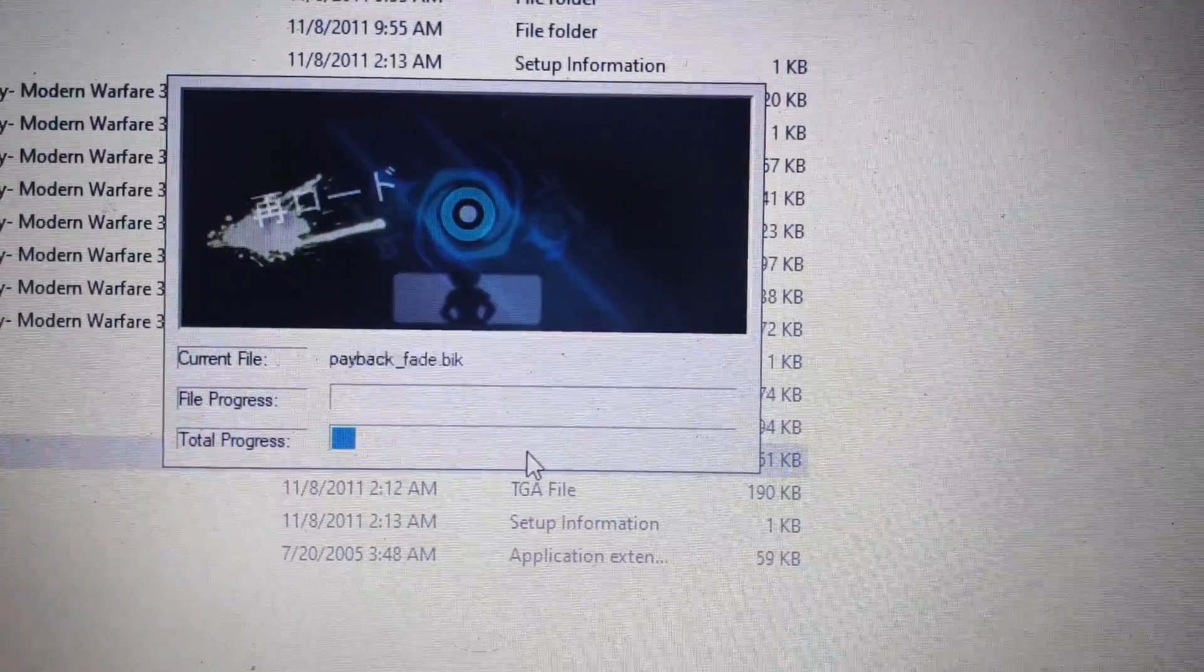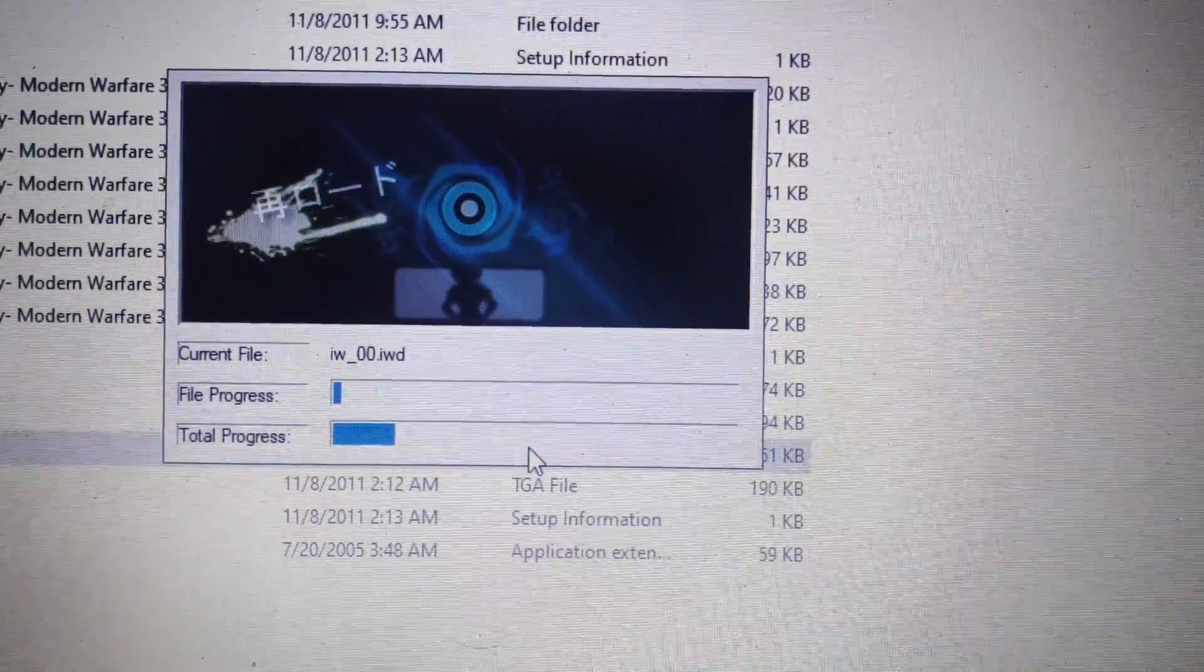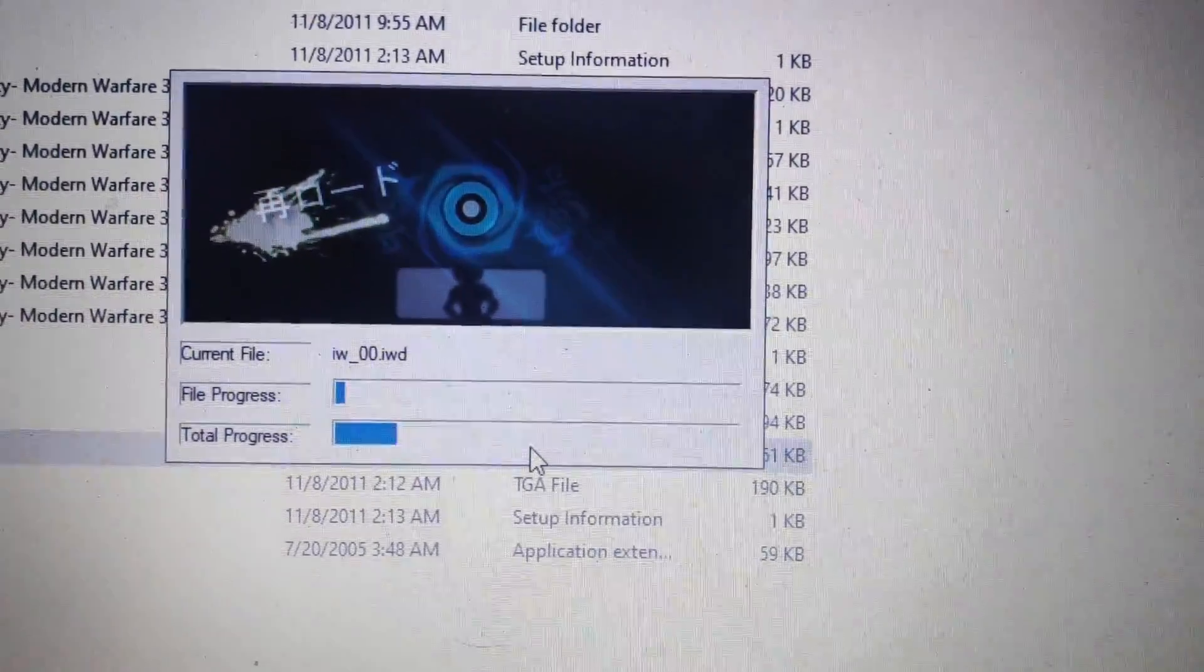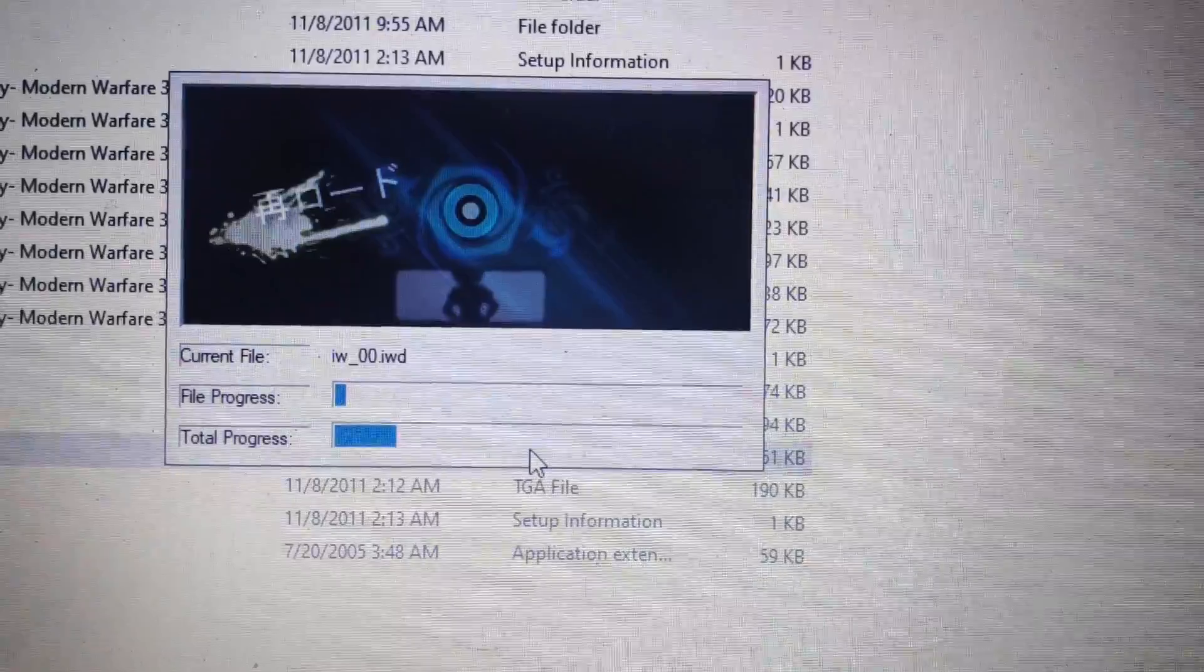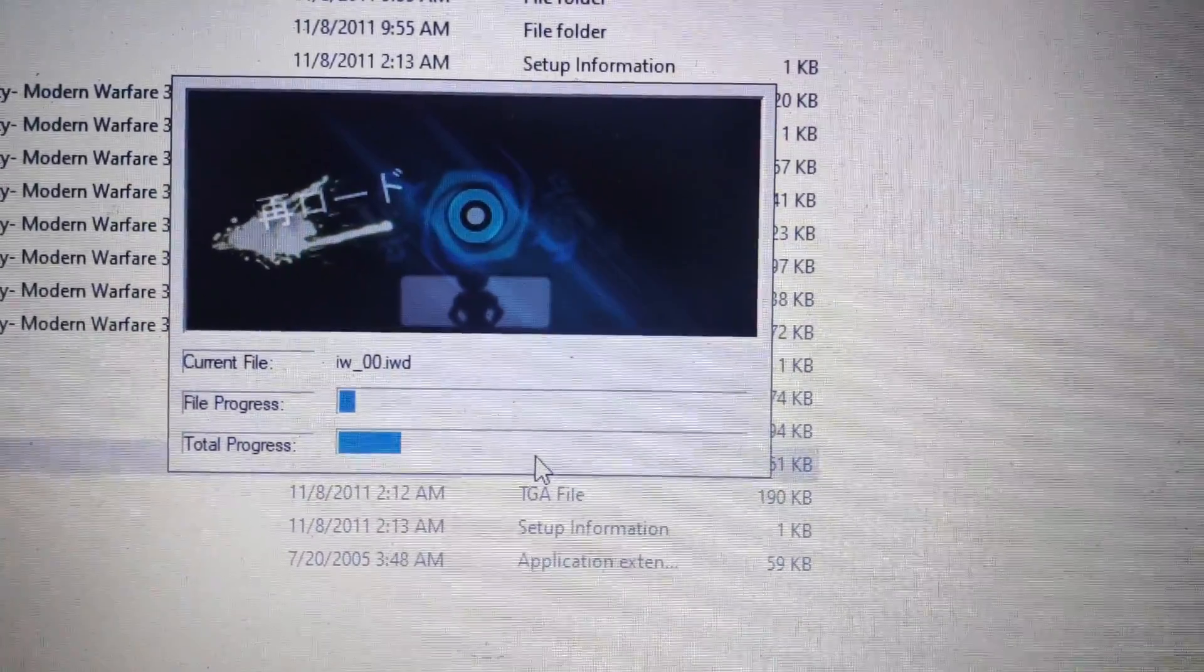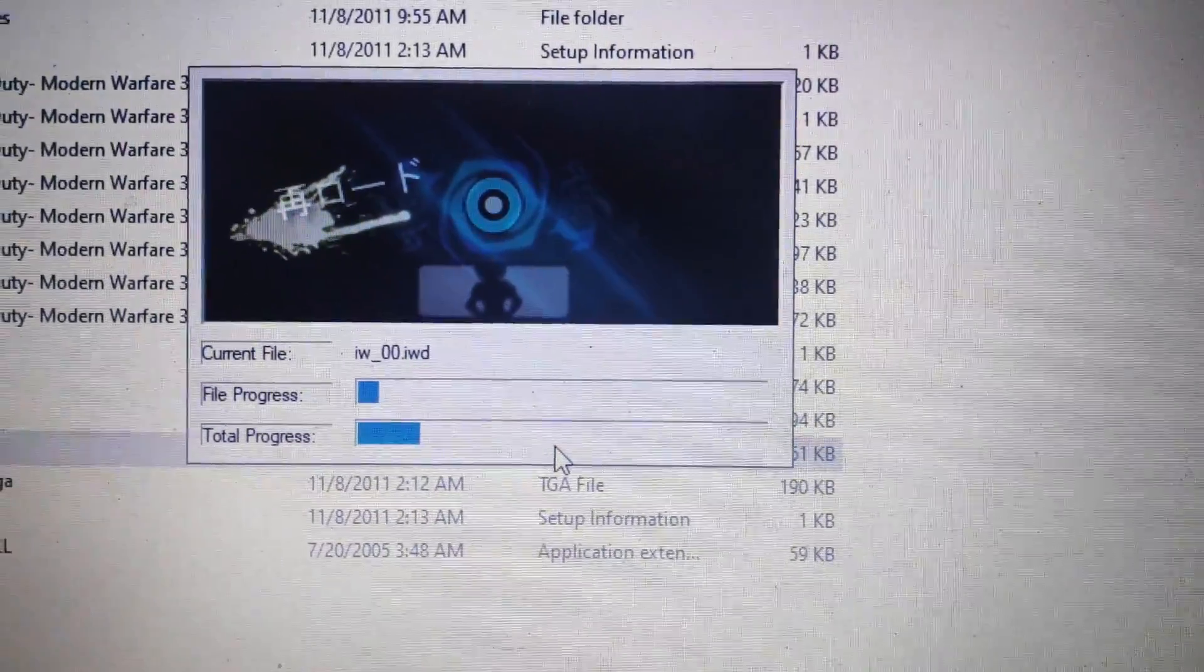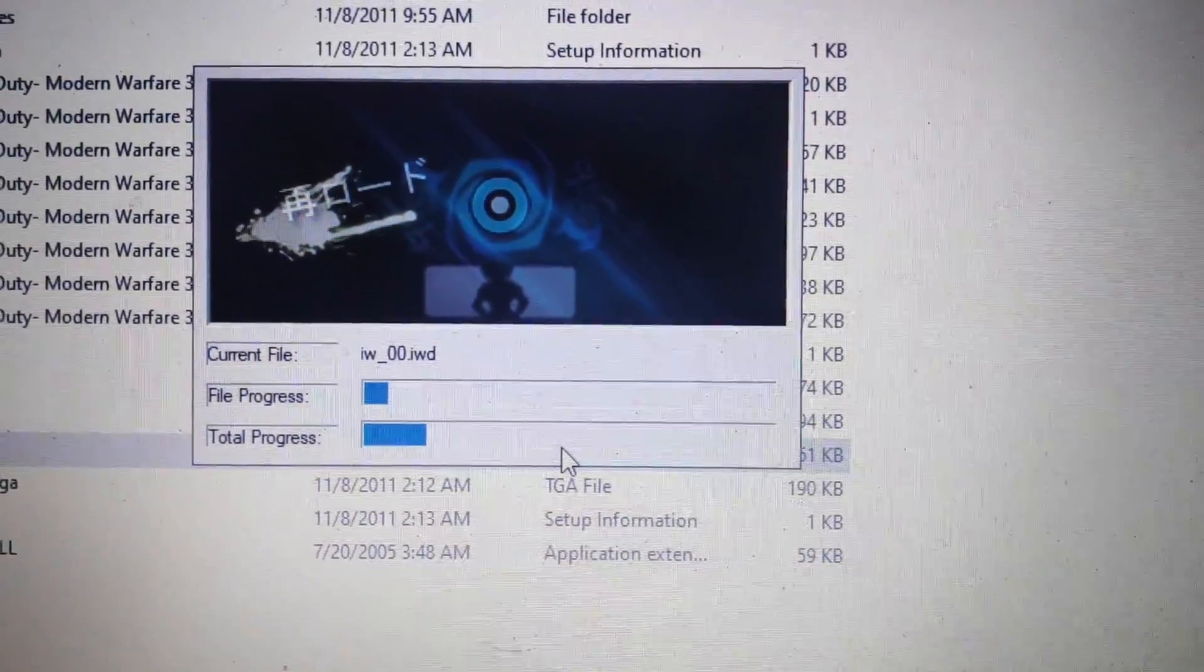After selecting the folder, you can see it already starts installing. After the DVD 1 game installs, I will show you how to insert DVD 2 with PowerISO.